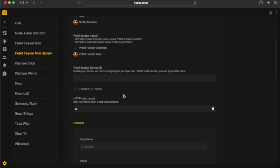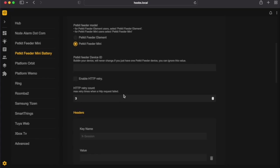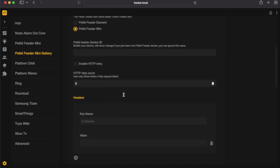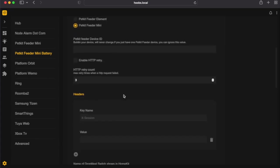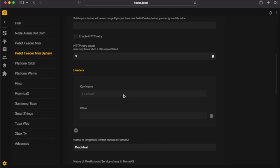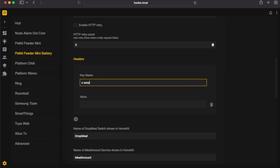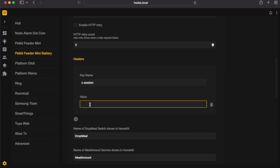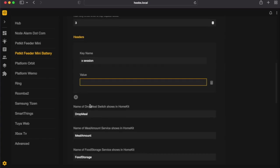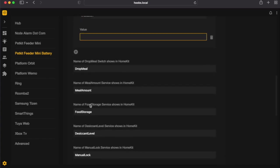Alright, so we're going to scroll down to headers. And here's where we're going to input all that information that we gathered before. So right here we're going to type in X-Session. And right below that, this is where the X-Session key that we got from the Quantum app needs to be inputted.